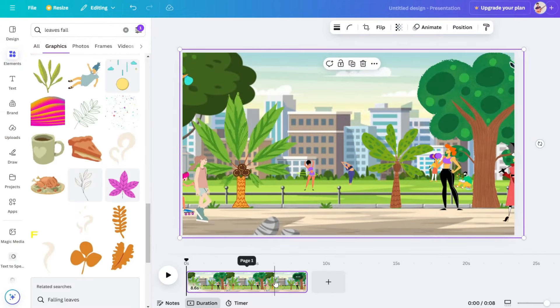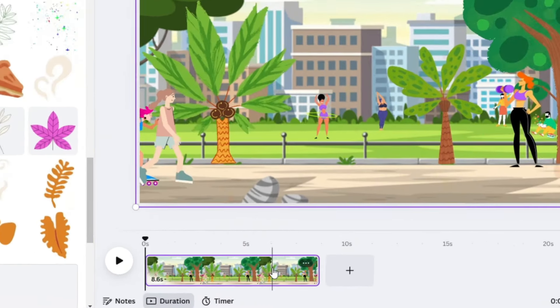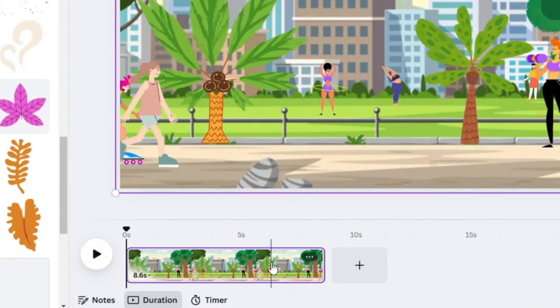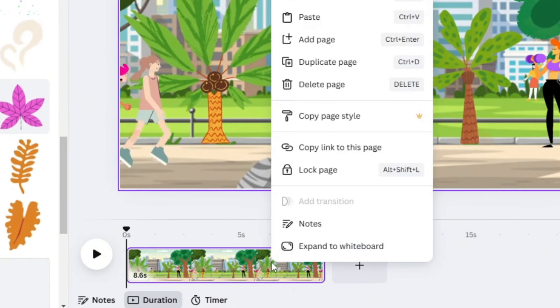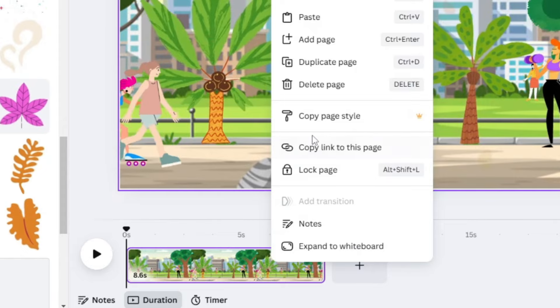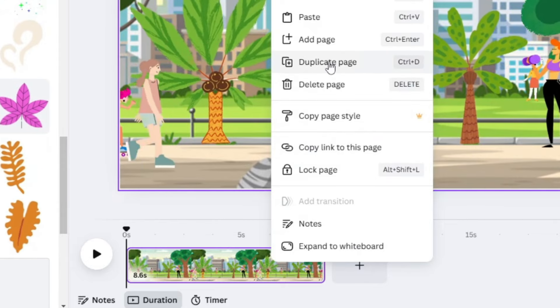Since this is the first cartoon clip, we have created the full animation of the characters. Now the second cartoon clip is made. In the first clip, right-click and select duplicate page — the same clip will duplicate.